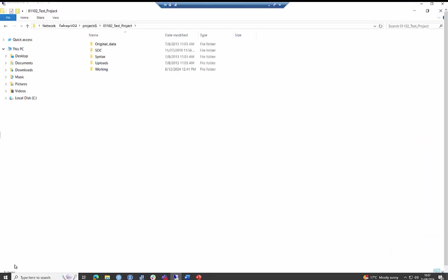Let's look at the folders. The original data folder contains the datasets that you've been granted access to. It's a read only folder, so that you can't overwrite the clean data by mistake. You should copy the data files from the original data folder into the working folder to begin your analysis.